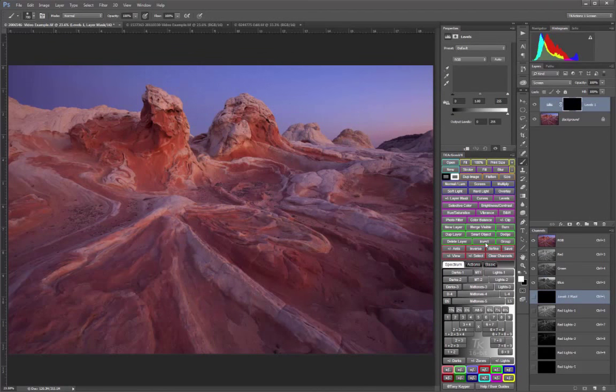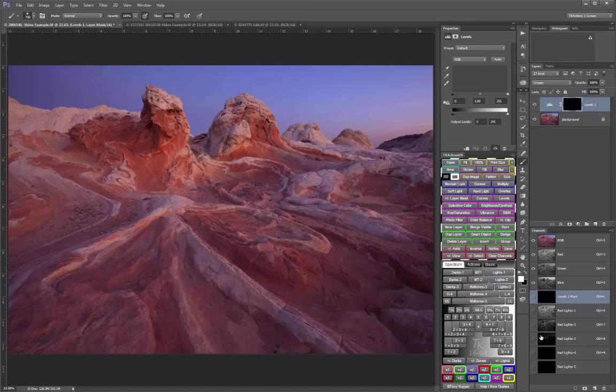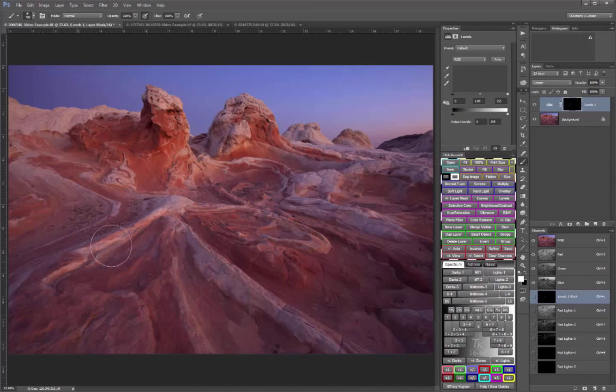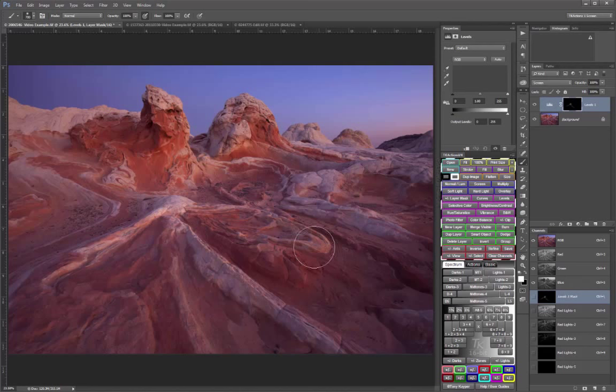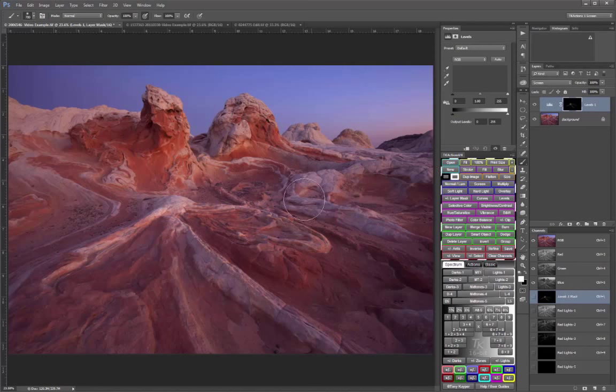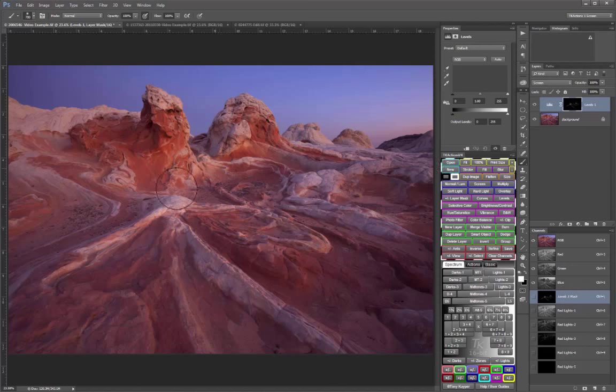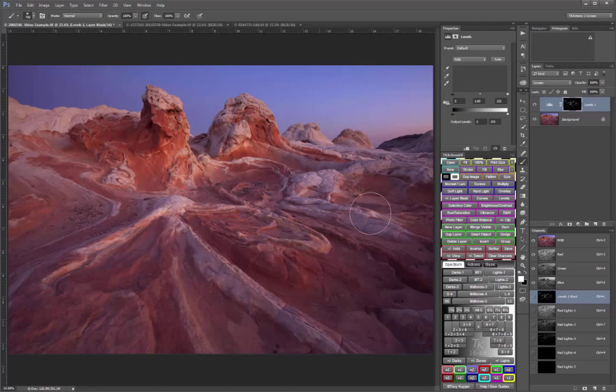Now I'll reload that red lights three selection. And now I can just paint with white exactly where I want it. And the more I layer in the white paint, the stronger the adjustment becomes in those areas. And it doesn't overlap anywhere I don't want it, especially out into the sky.